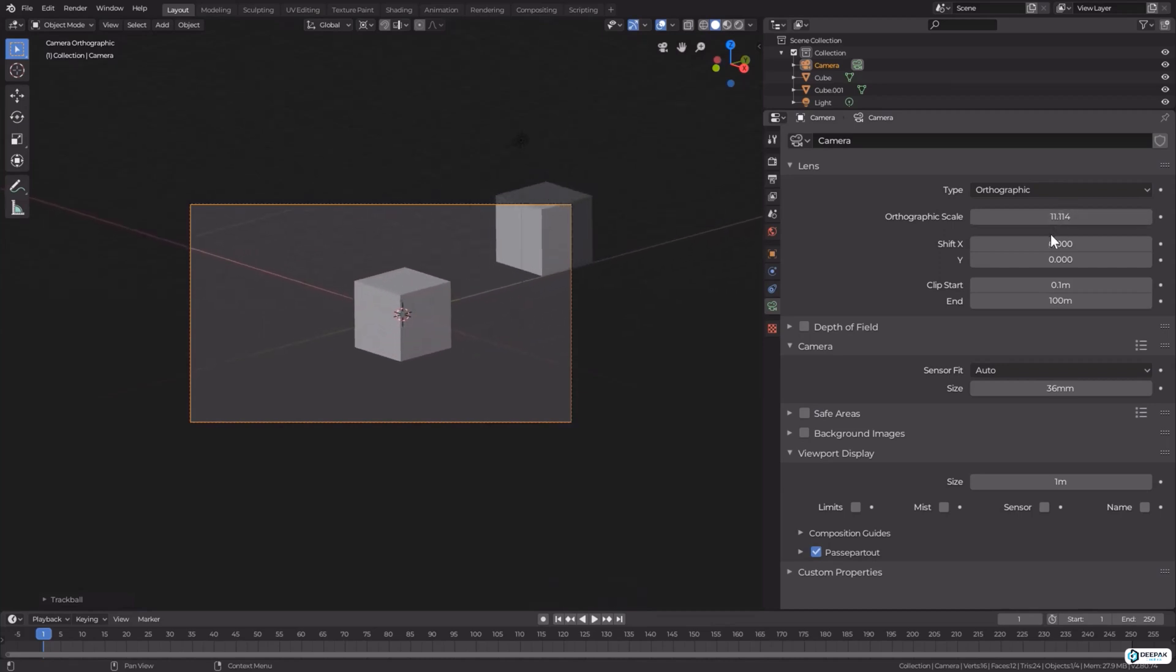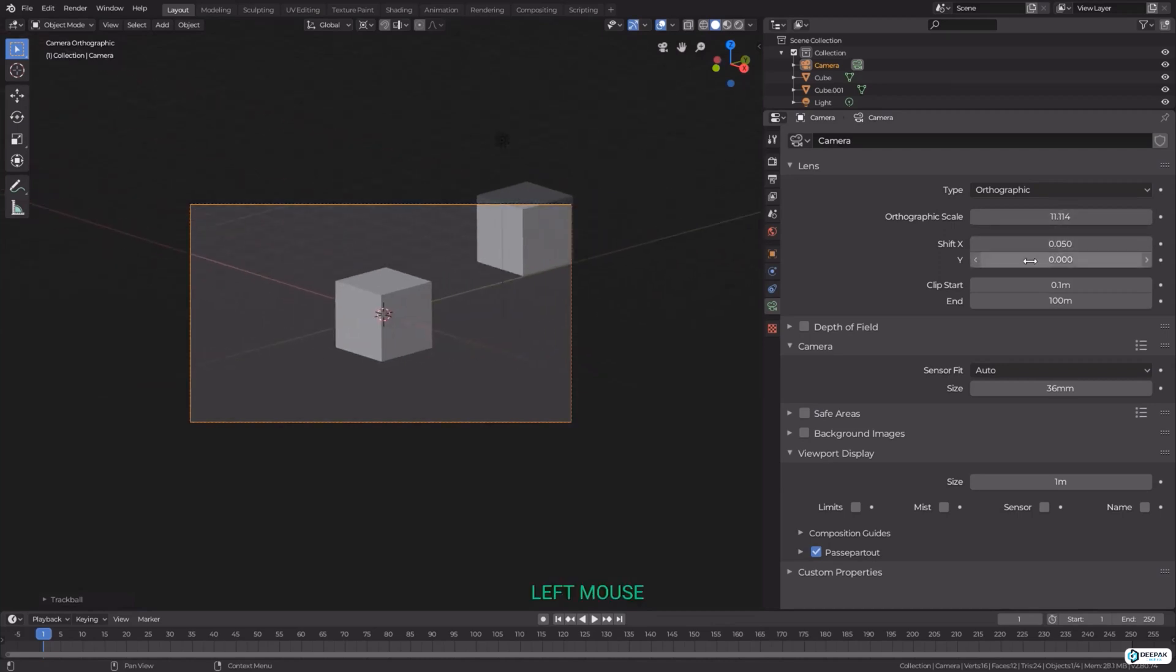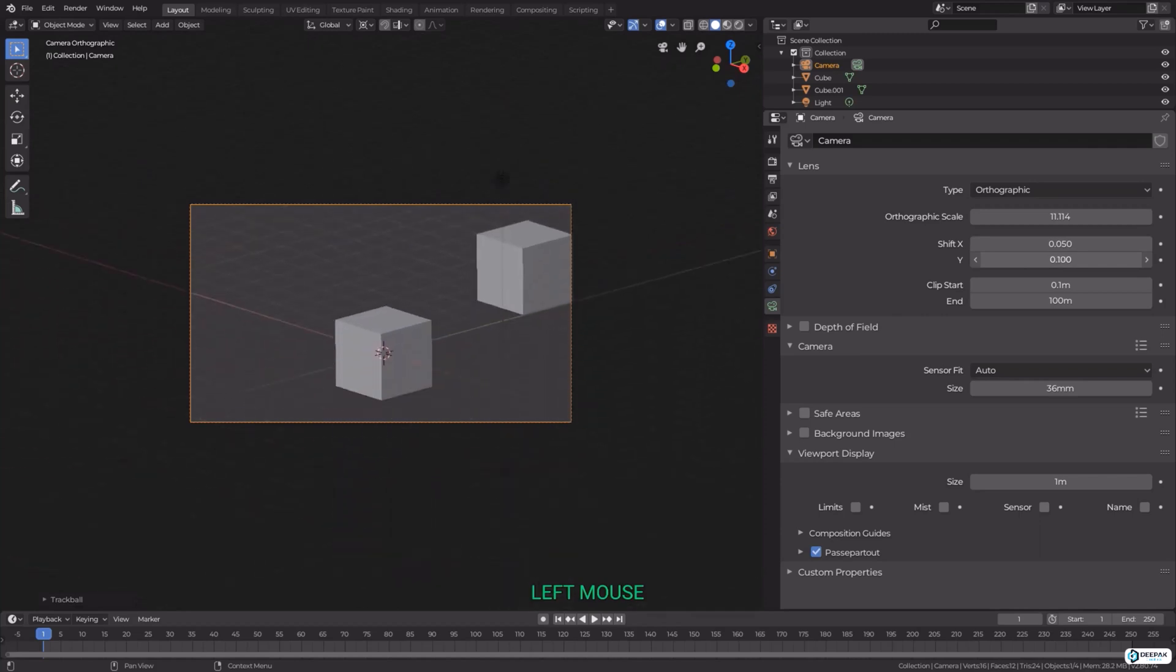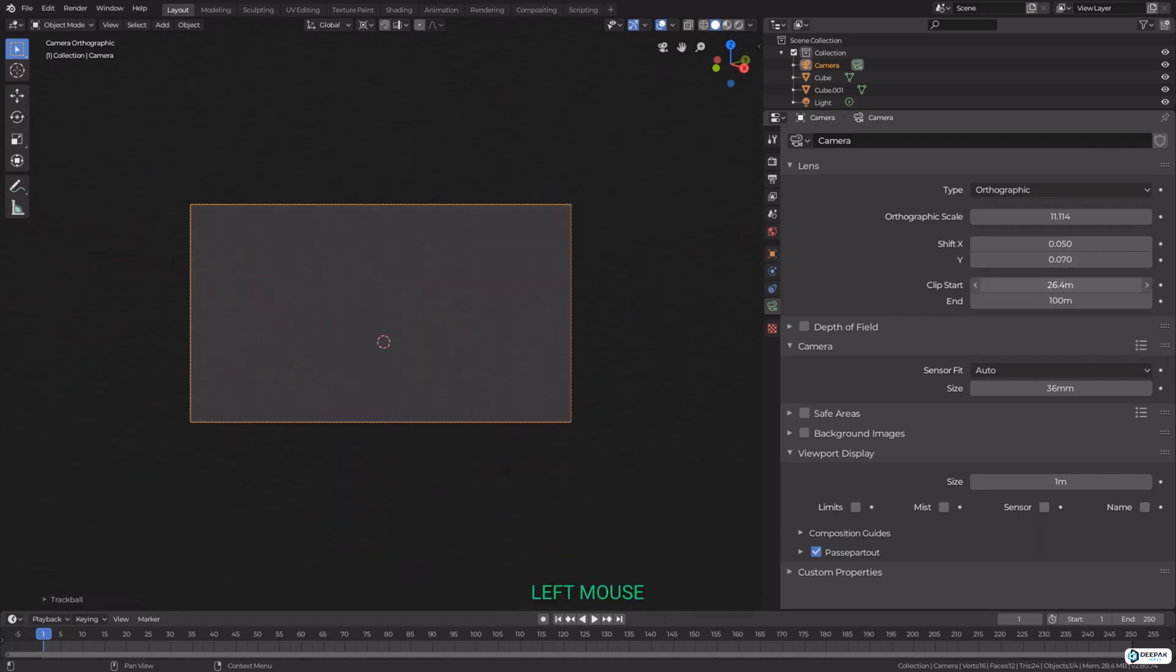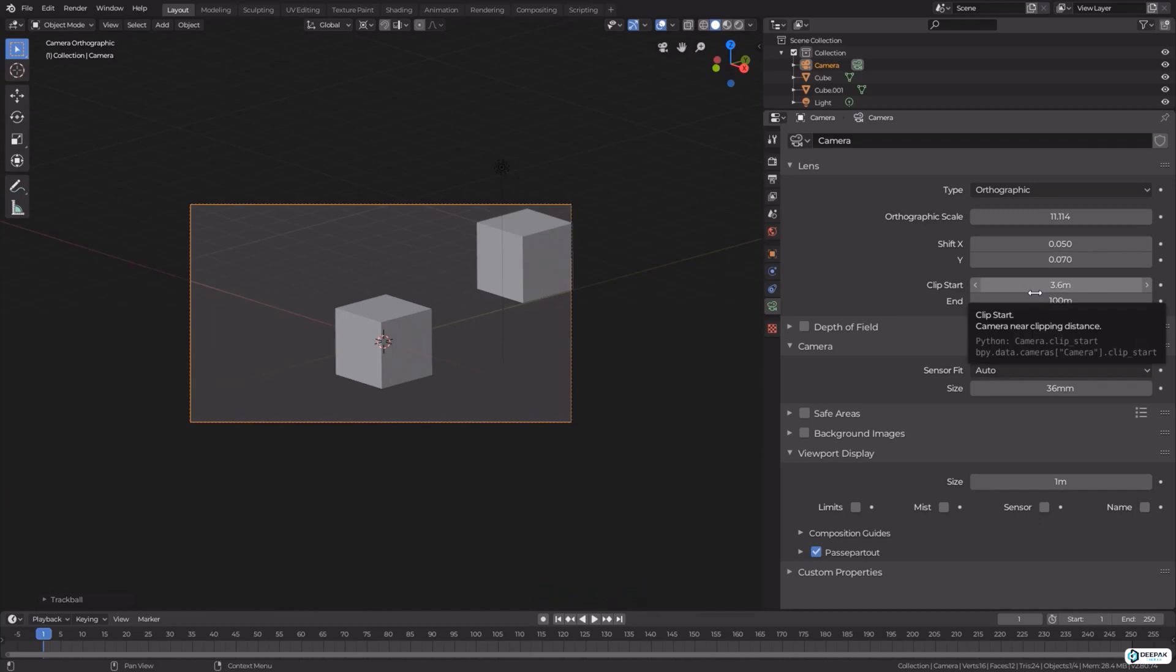We also have clip start and end, which is the distance based on these two values of what the camera will view. For example, if some things very close to the camera are getting in the way, you can up that value and any objects outside the range will be completely clipped.